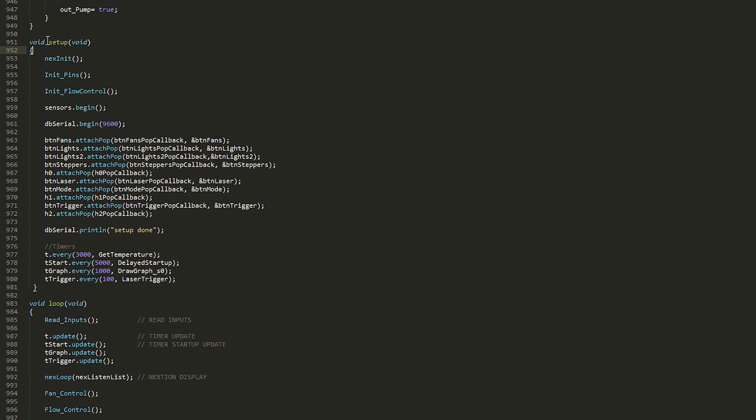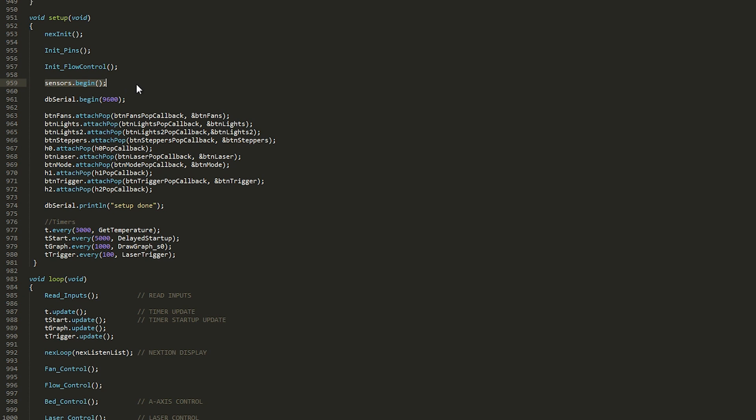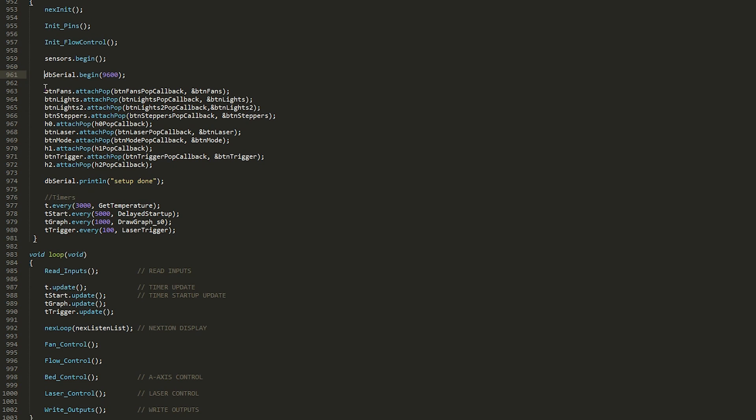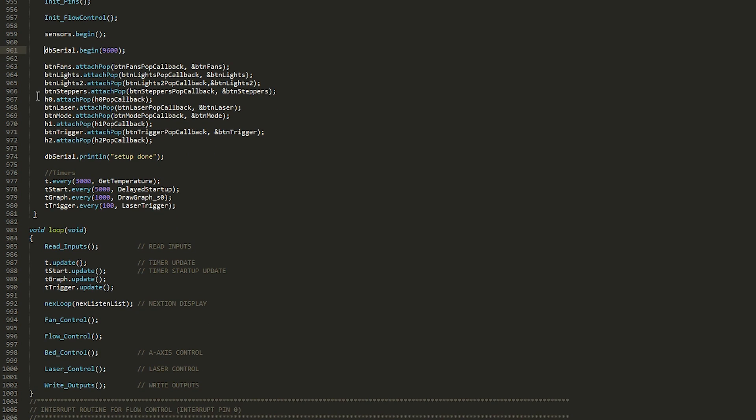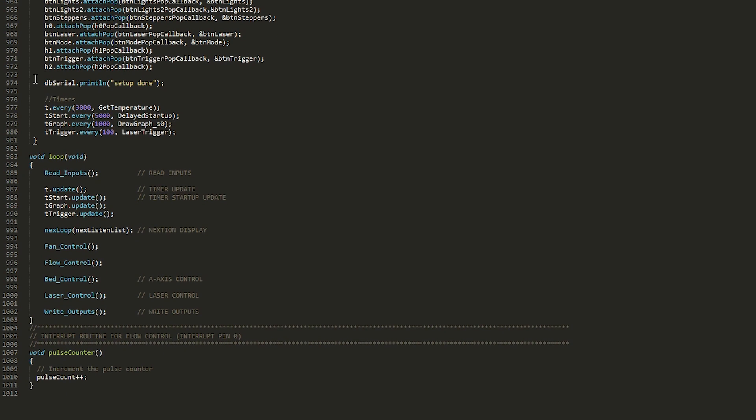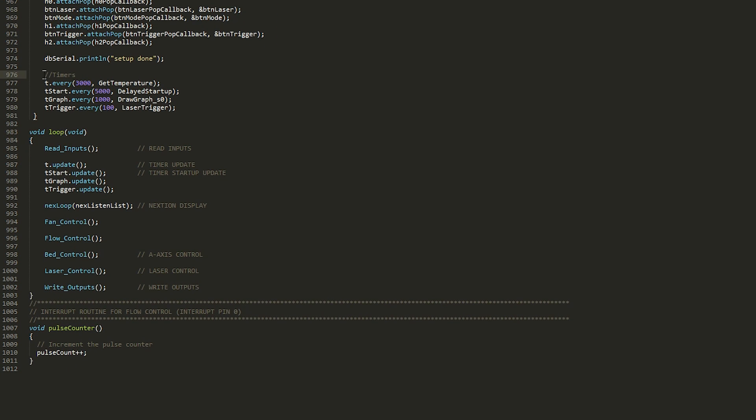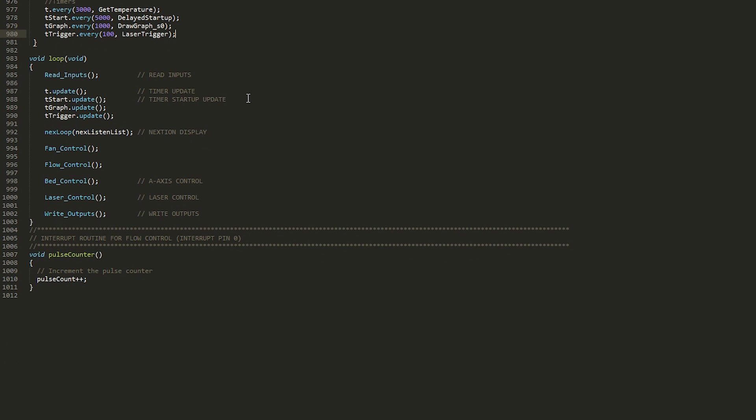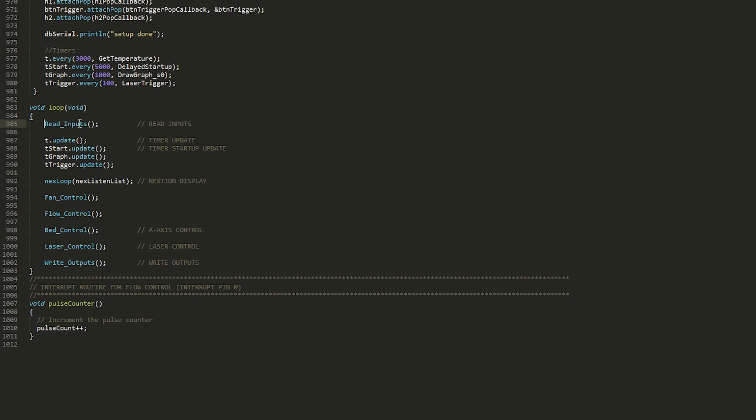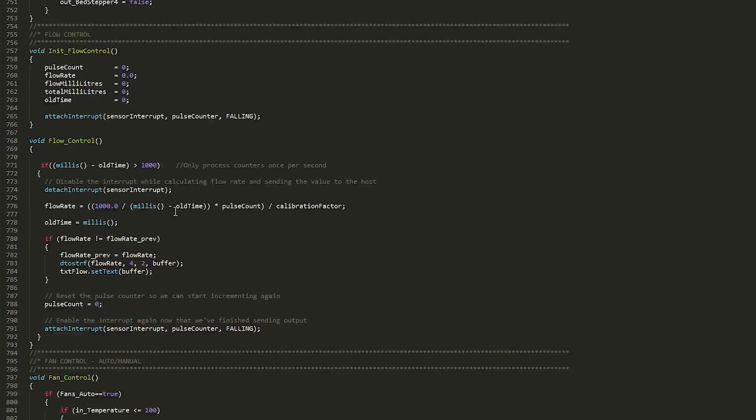And we come to the setup. So pretty much I initialize the Nexion, I initialize the pins, I initialize the flow control, sensors begin is pretty much the digital temperature probe, I begin the serial, I attach a callback for each of the buttons on the display, and I set up some timers. So here's the loop, pretty neat and structured. I read all the inputs, I update all the timers, I listen to the Nextion object list, I run the fan control, flow control, bed control, laser control, and finally write the outputs. And this code is pretty much without any delays whatsoever, because I don't like those. So that was it.